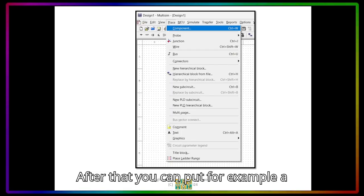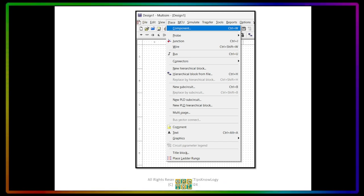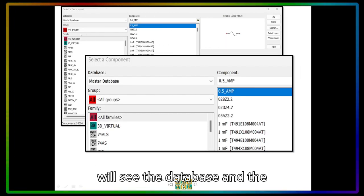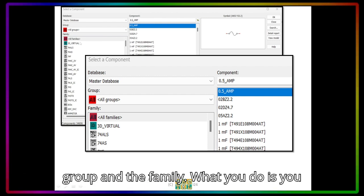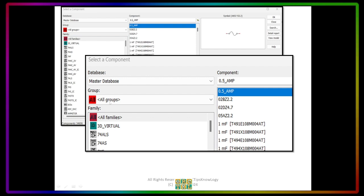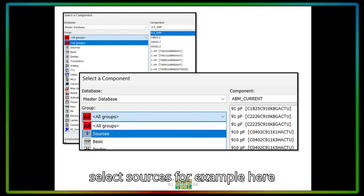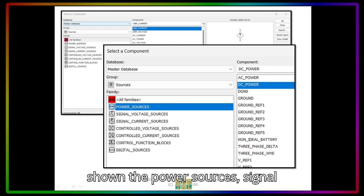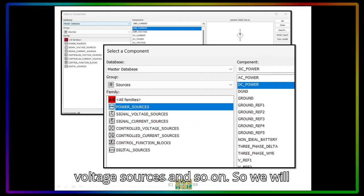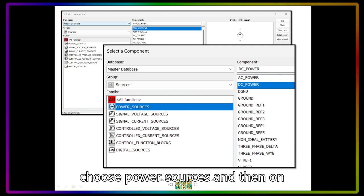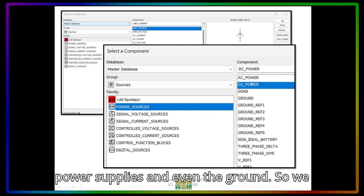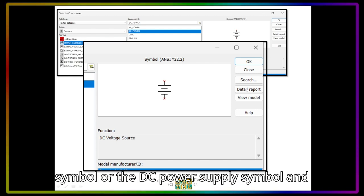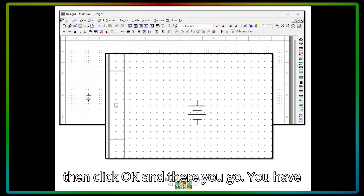After that, you can put, for example, a voltage source by clicking on Place, followed by Component. You will see the database, the group, and the family. Click on the group and select Sources. You will be shown power sources, signal voltage sources, and so on. We will choose Power Sources, and on the right side you will see the different power supplies and even the ground. Select DC Power, and you will see the battery symbol or DC power supply symbol, then click OK.